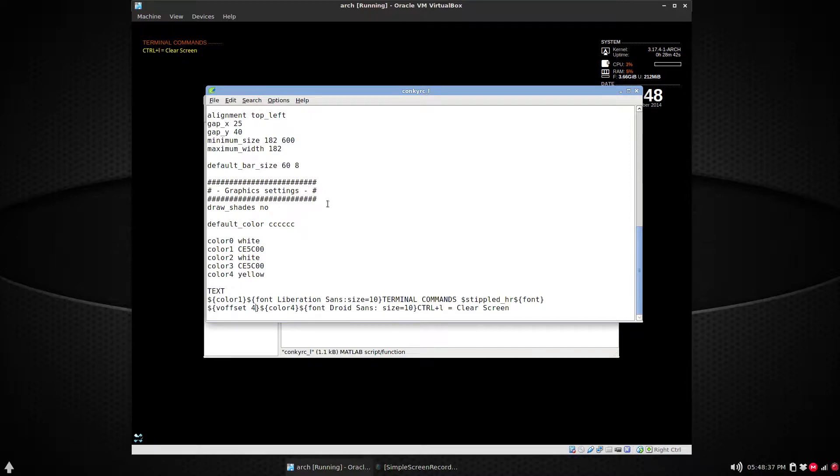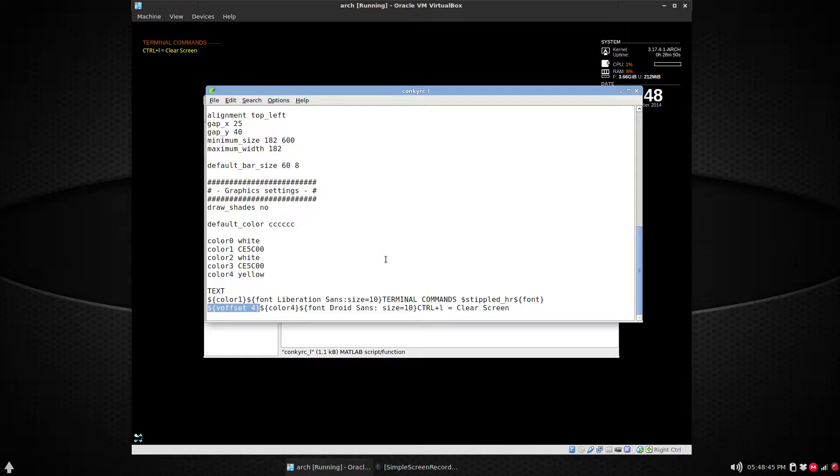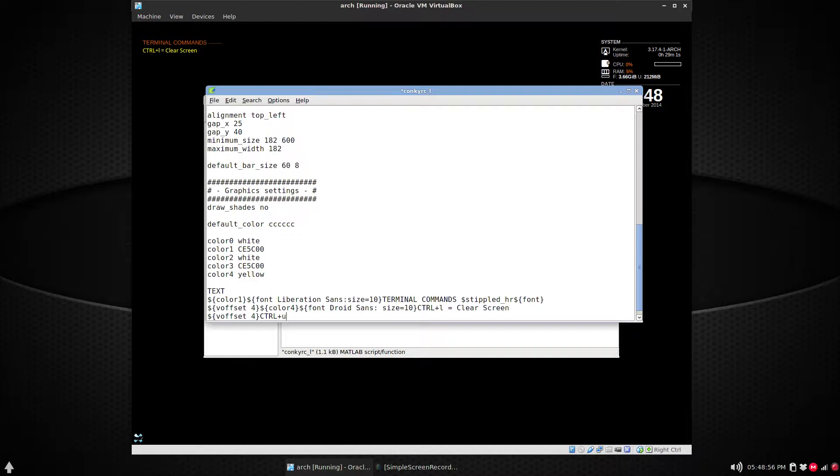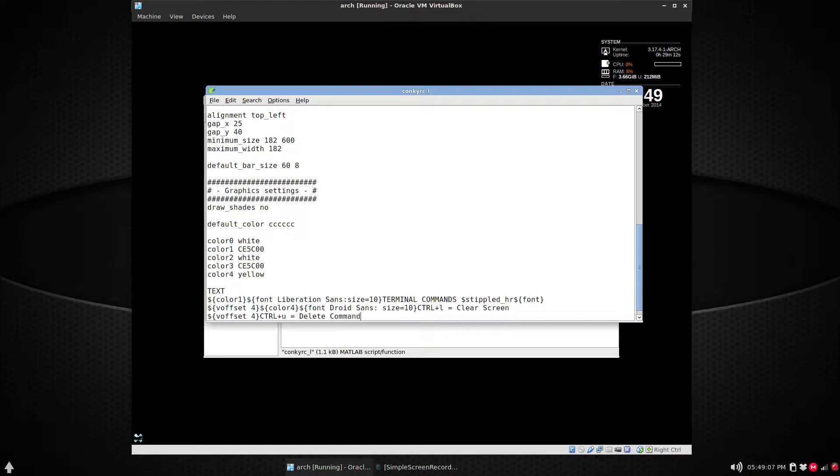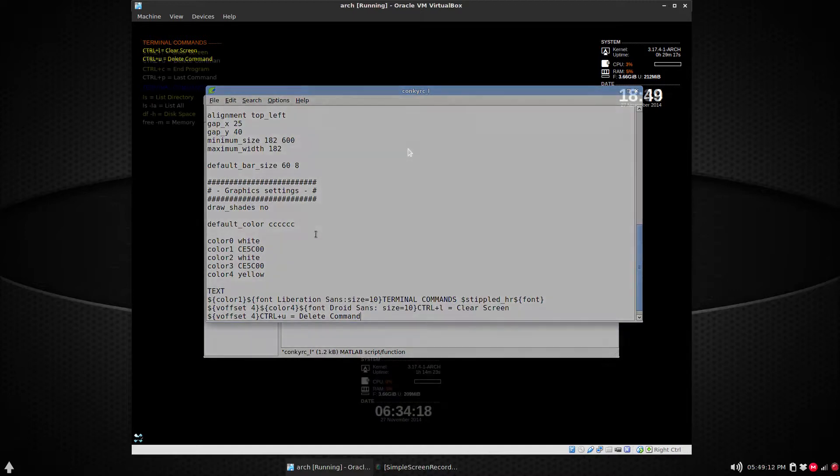All right, now if you continue on, all you have to do is if you want - you should have the voffset just to make it a little more readable, I guess. And then you can continue putting in your commands like 'Ctrl+U equals delete entry', whatever delete command, the last command, and so on. Save. You notice that it retains the color and the font.